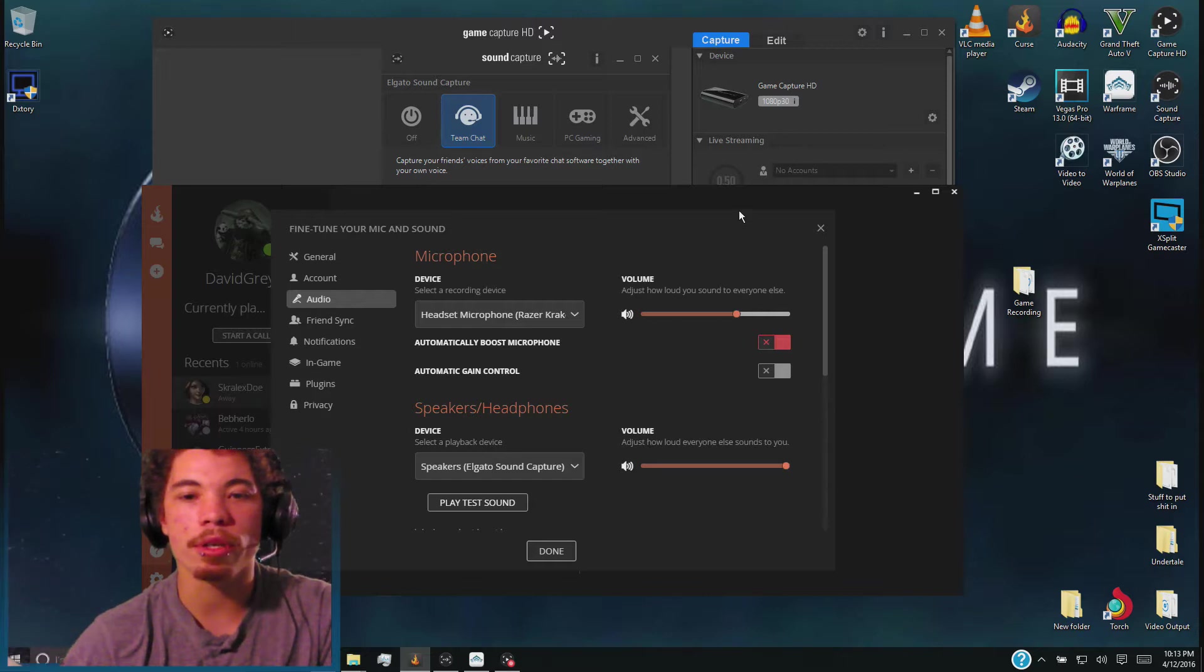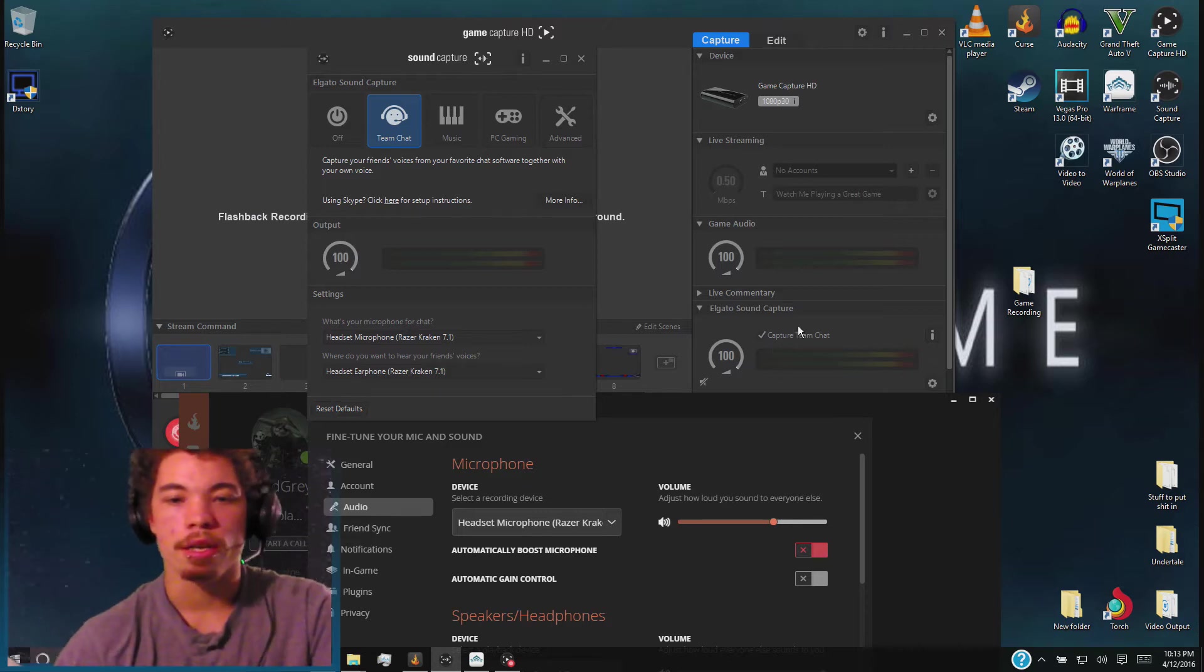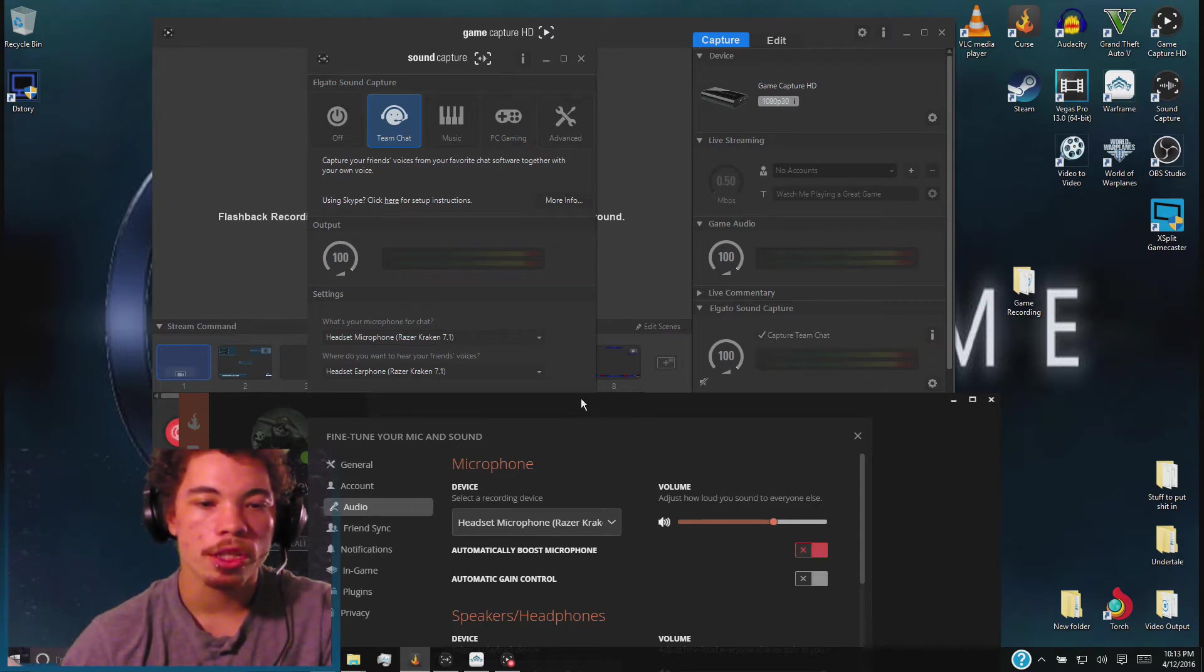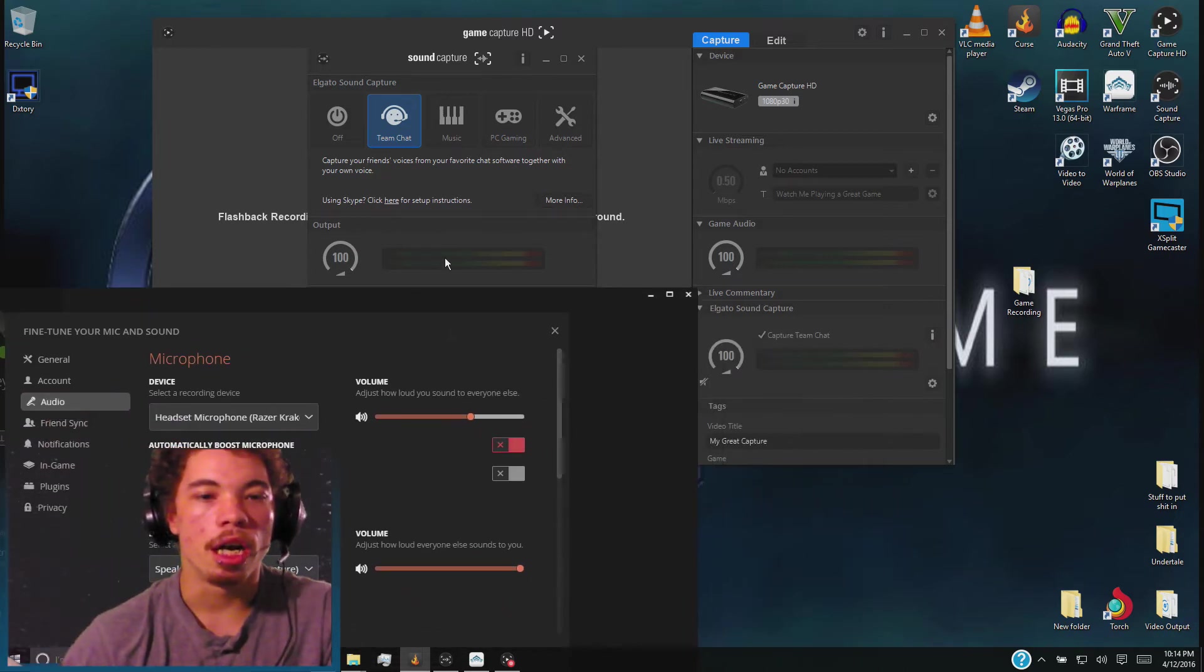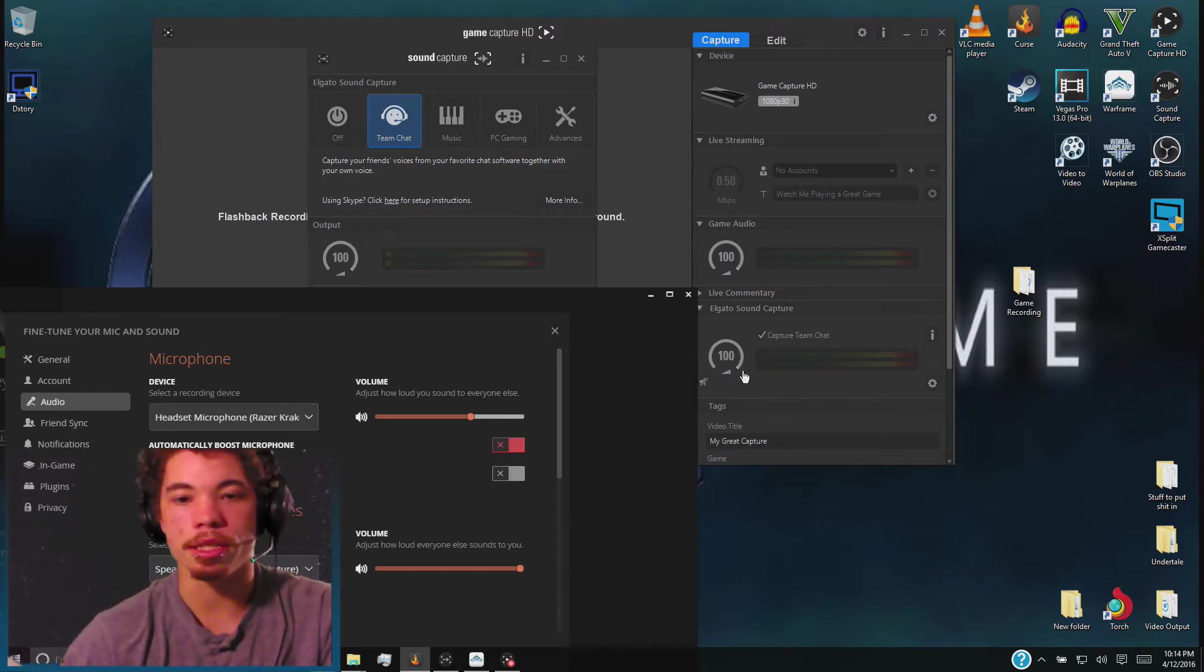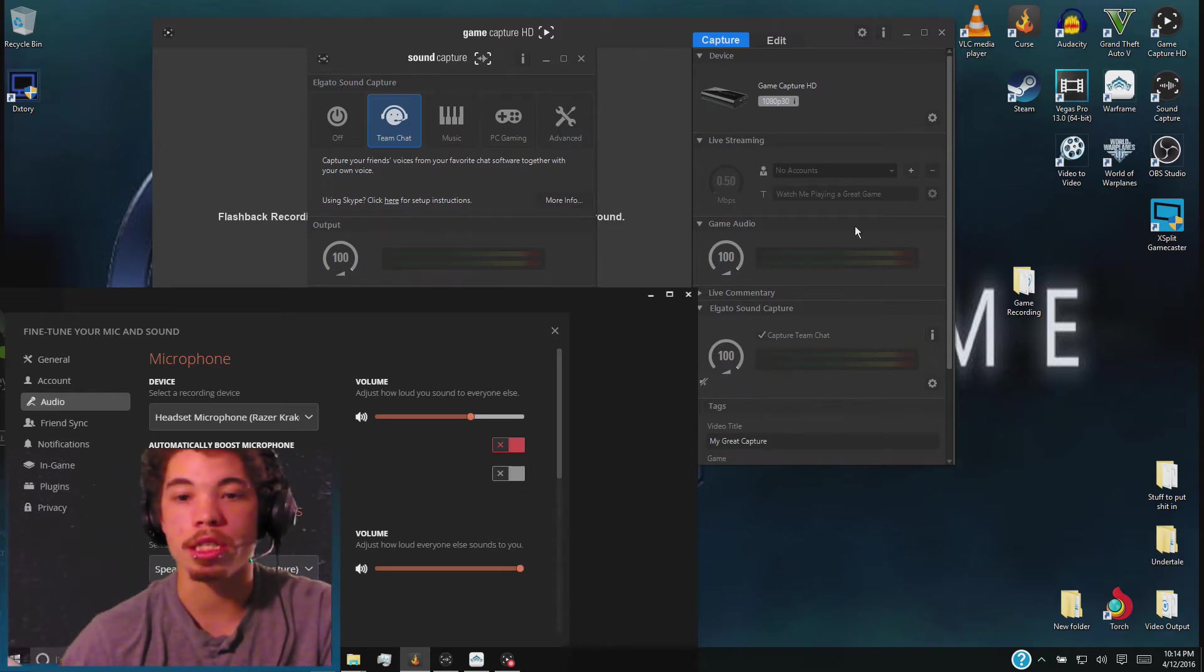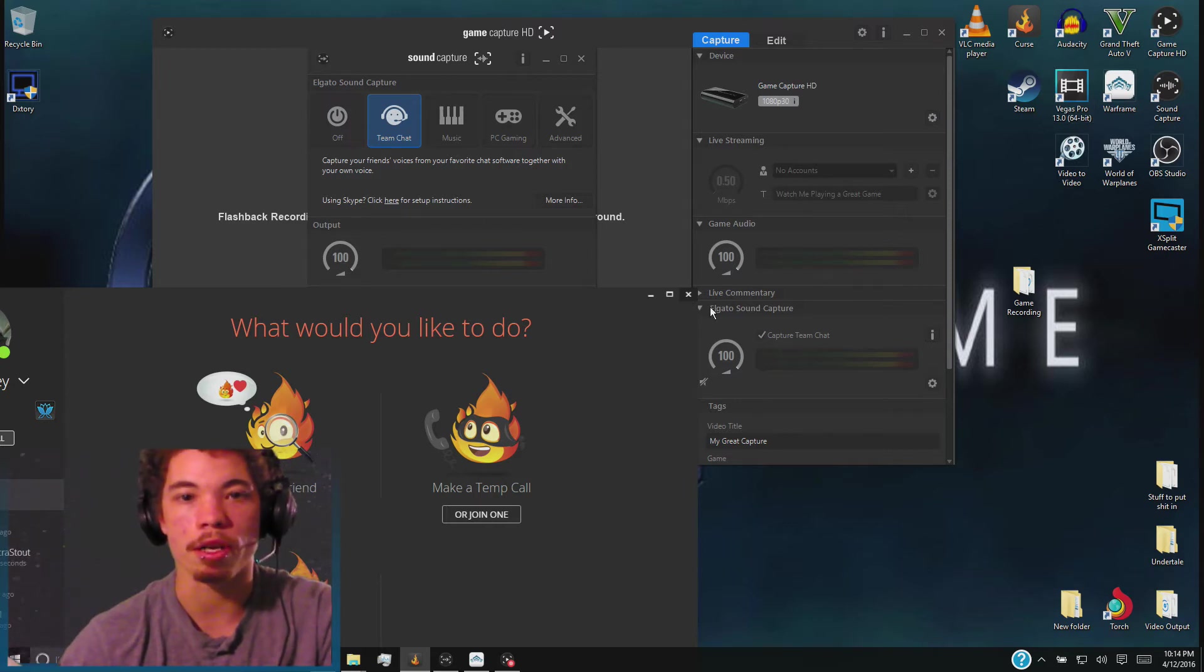Now to indicate that this is working we're going to see that the volume bars for your sound capture window is right here and your volume bars for the Elgato is right here. Also you're going to want to make sure that your capture team chat is checked. When you play test sound you're going to see that in both bars the volume is going to spike up. As you can tell, it automatically picked up in both because this is checked. Now this here is the audio that you hear through your headset, this here is the audio that the Elgato hears. You can turn this down and turn that up if they're too loud for you. I like to keep the Elgato at 100% because I edit my stuff through Audacity and Sony Vegas Pro 13.